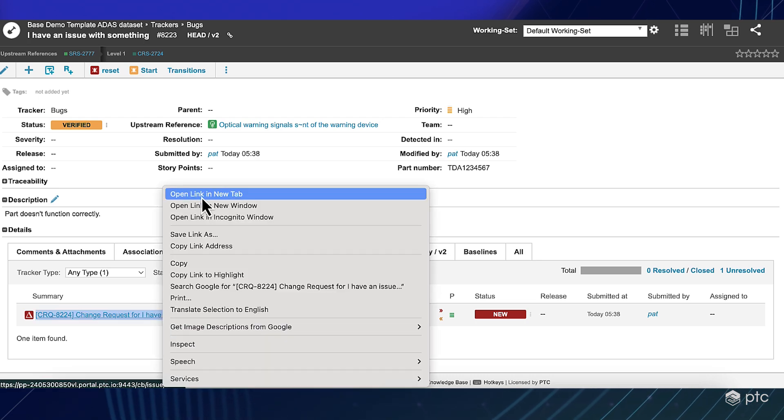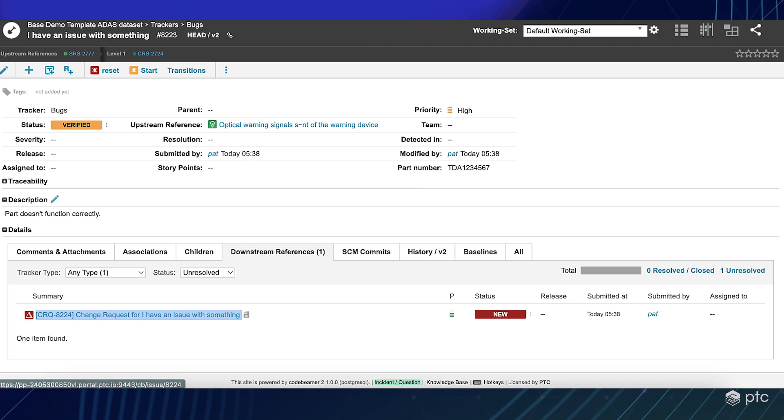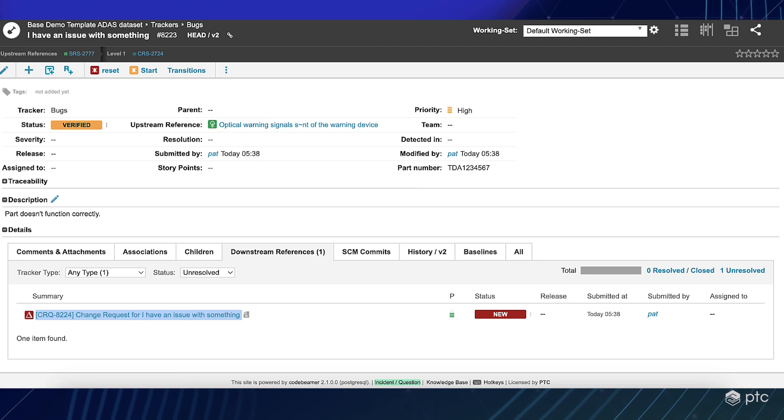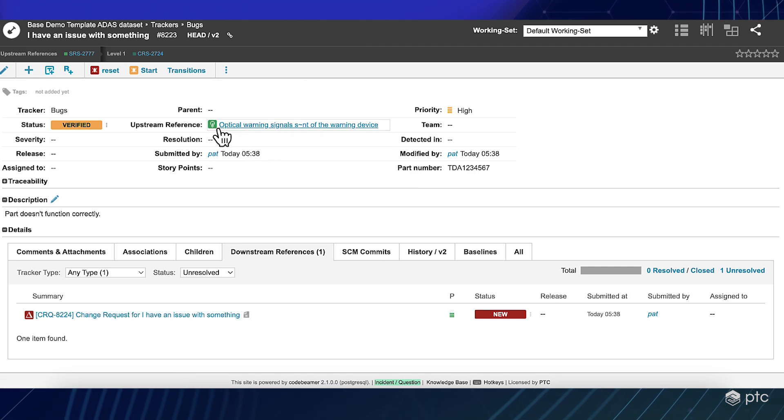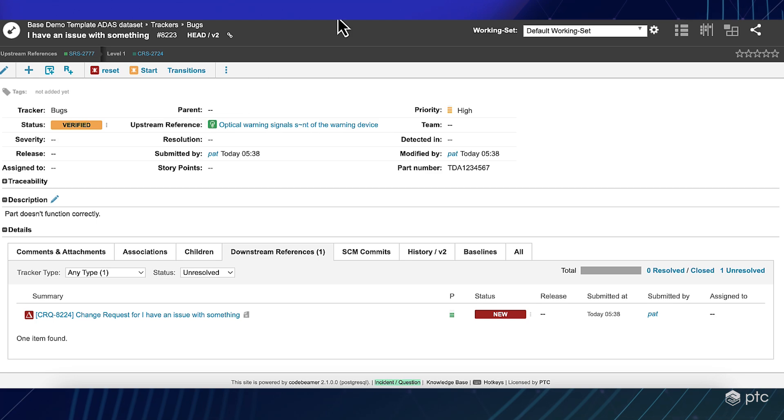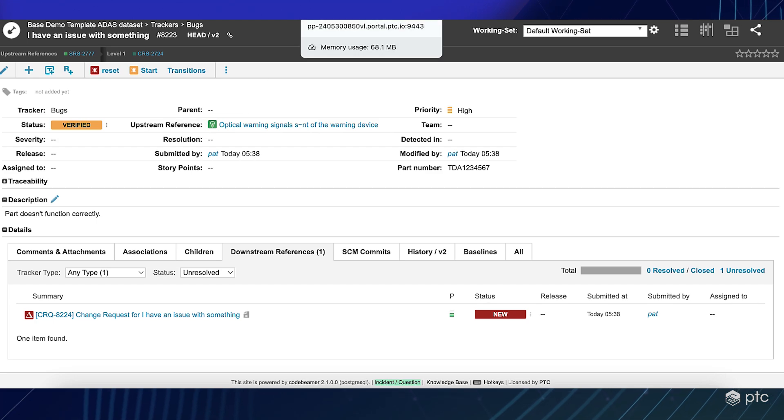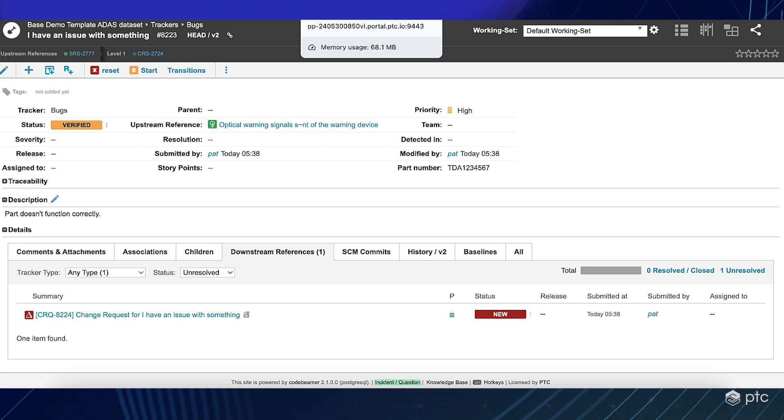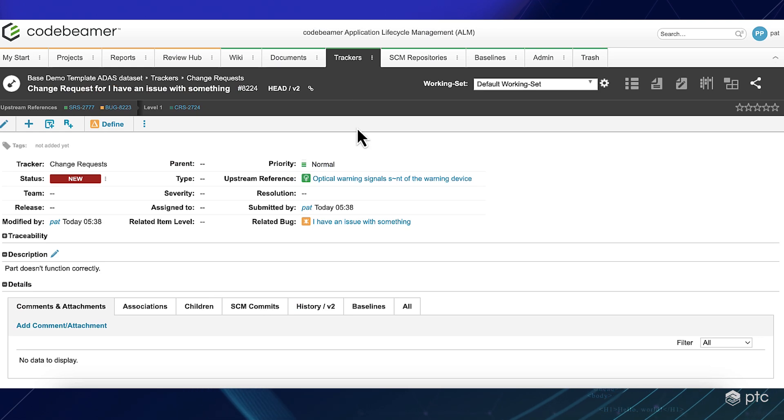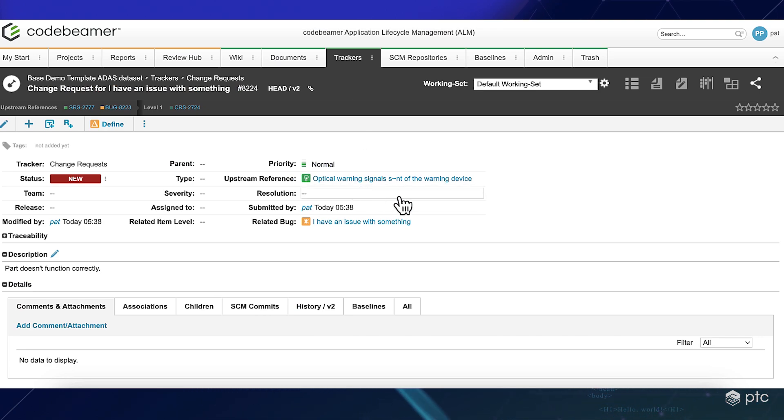So now if I navigate on that change request, then I will be able to see that the upstream reference will be the same, that is the bugs upstream reference right here. And also we can see the related bug.